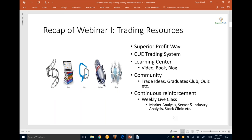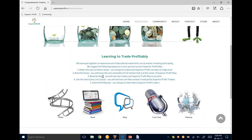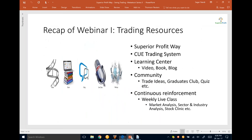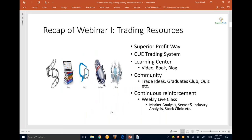In the last webinar we went through the trading resources describing the Superior Profit way. At the center is the Q trading system. We shared information available in the learning center — video, book, blog, and the traders community where trade ideas are shared regularly. There was also some homework: to go through the education center material in the suggested order — watch the video, then read the book, then some blogs.